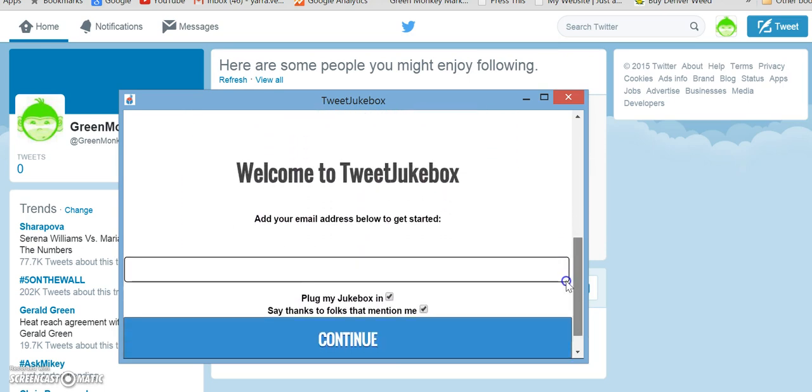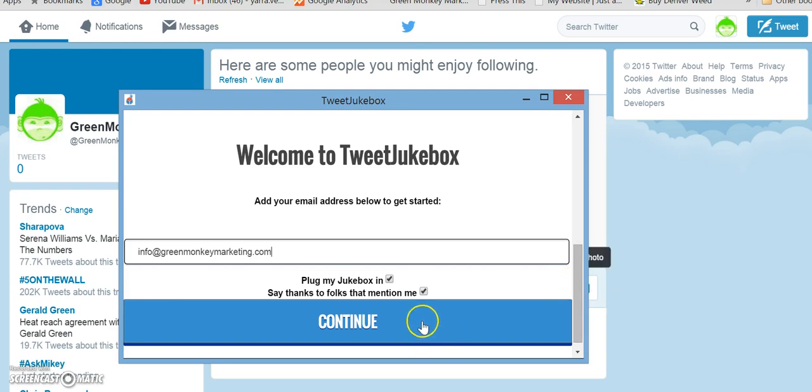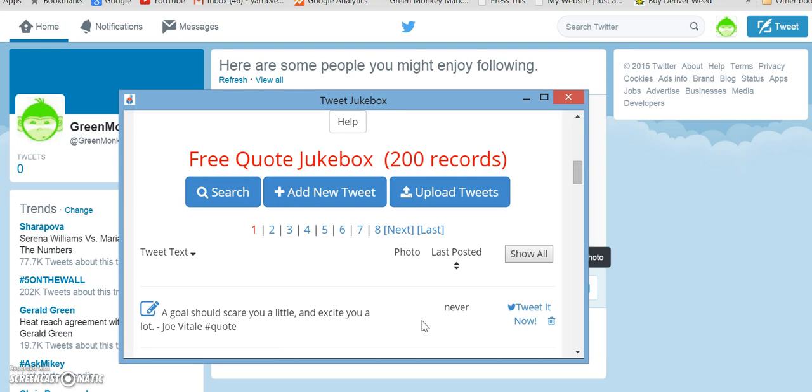It's going to redirect back into Tweet Jukebox. So we want to add our information. You only need to do this once and then it immediately gives you two free jukeboxes.